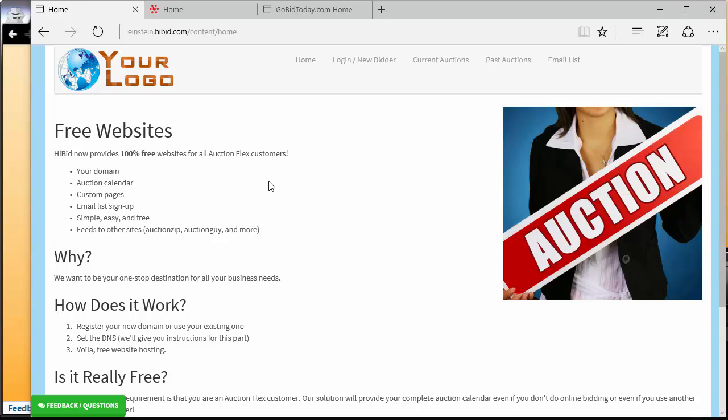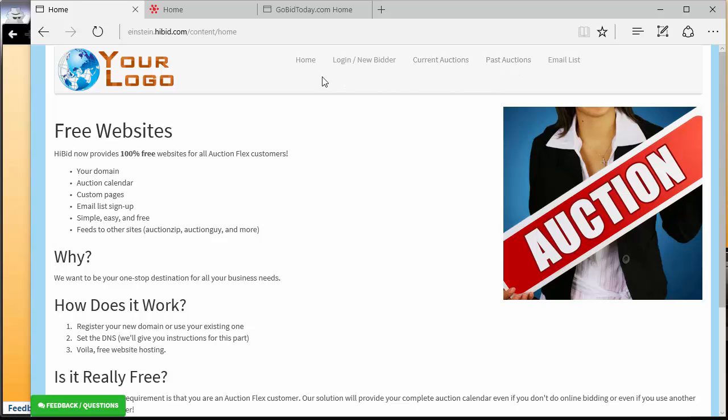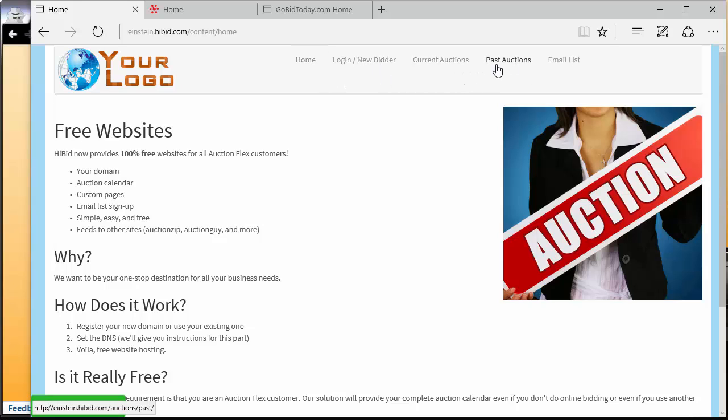What you're looking at right now is the homepage of our sample HiBid site, Einstein.HiBid.com. And what I want you to notice is that there are currently only five links at the top: Home, Login New Bidder, Current Auctions, Past Auctions, and Email List.